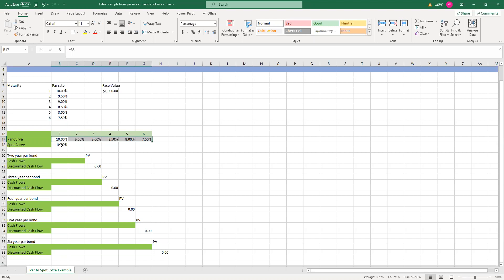As you all know, for t equal to 1, the spot curve equals to the par curve — spot rate equals to par rate. And so we start from this one.